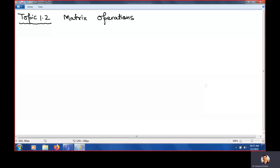Hello students. In this lecture, we will study topic 1.2, and topic 1.2 is matrix operations.